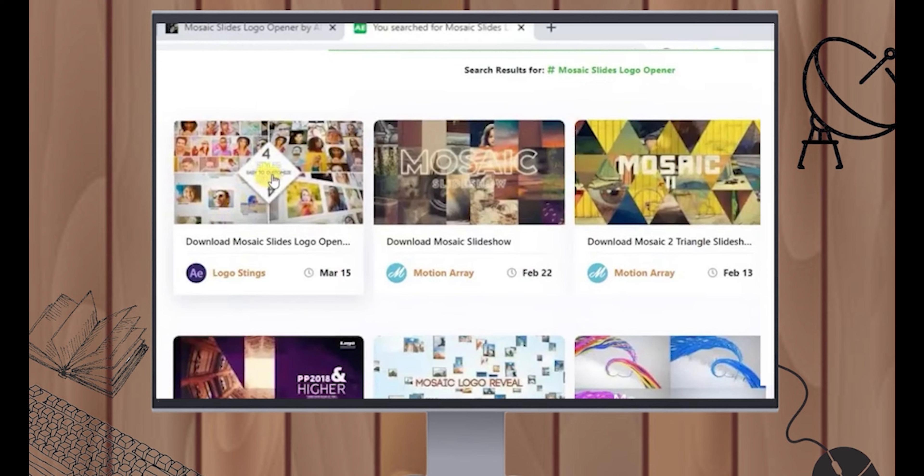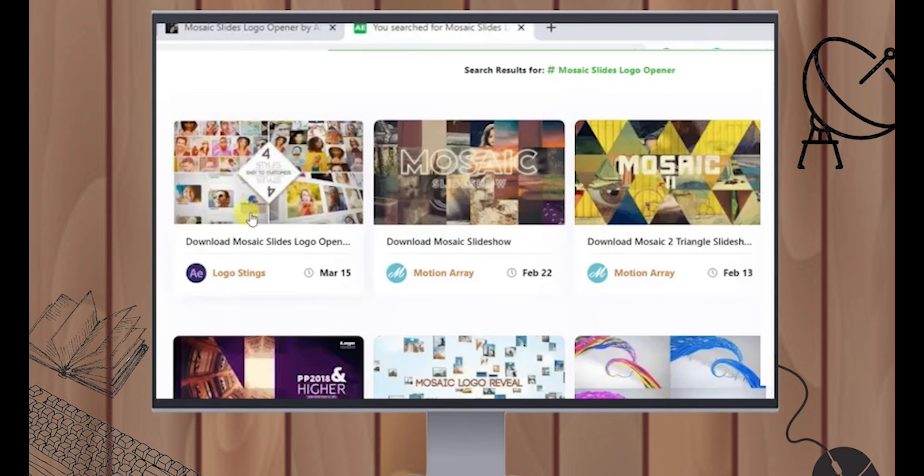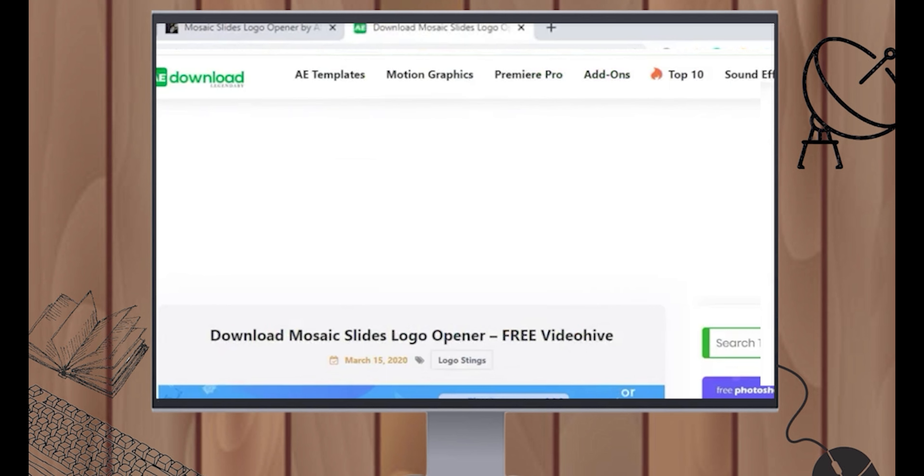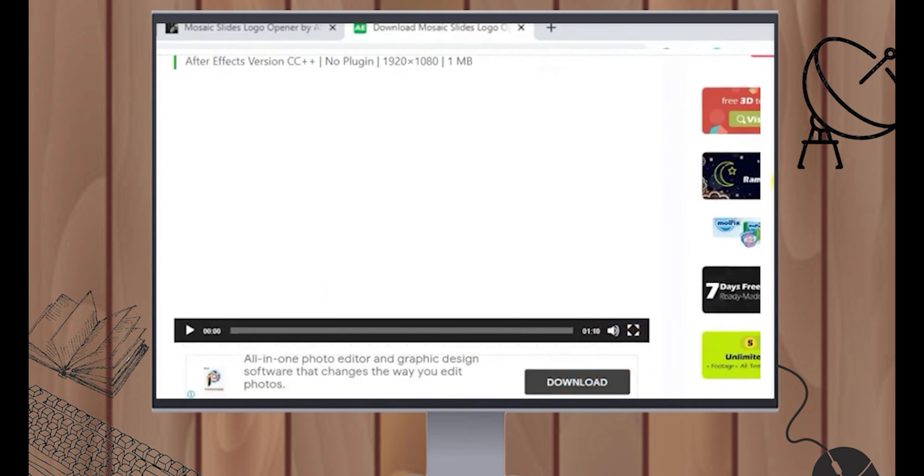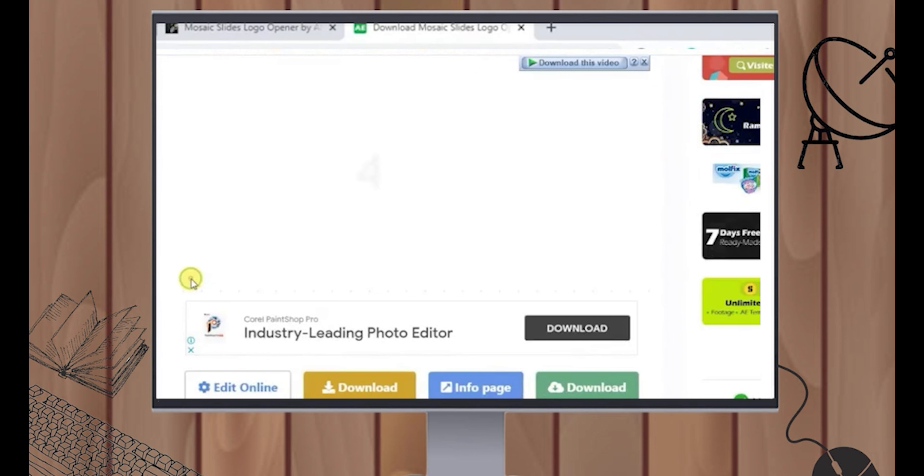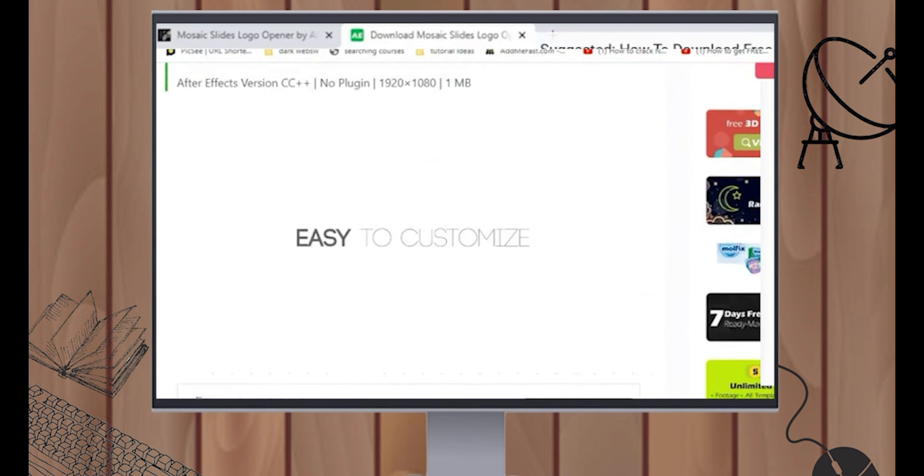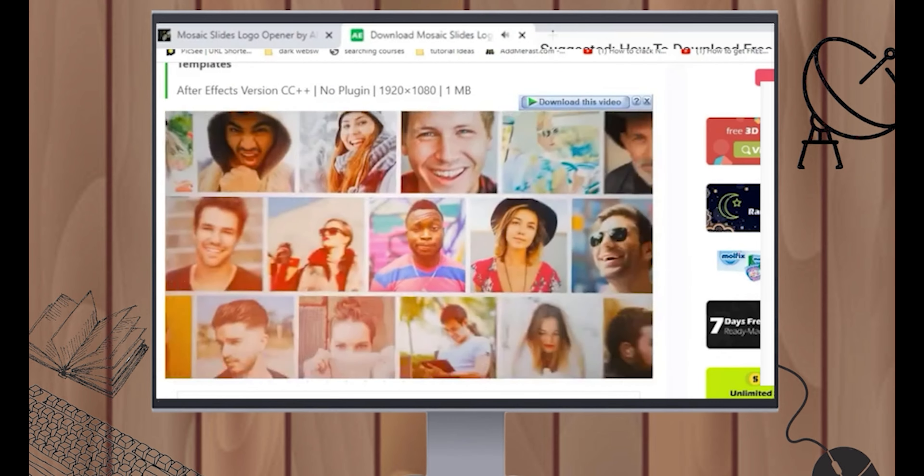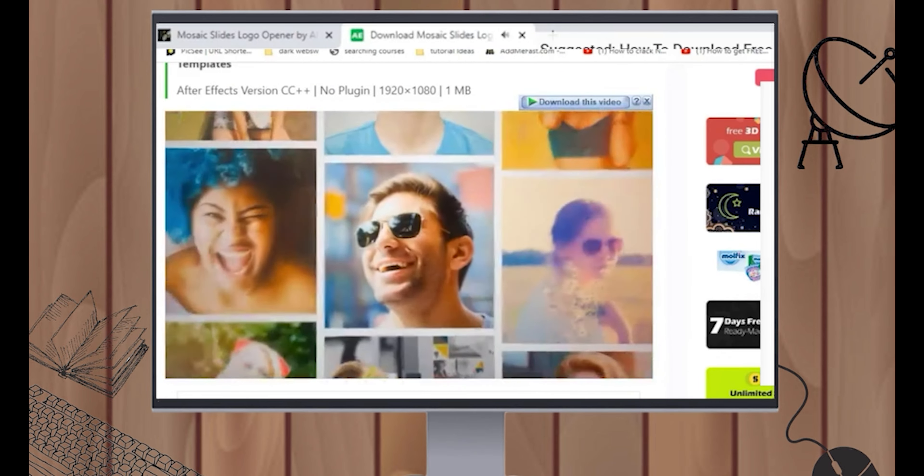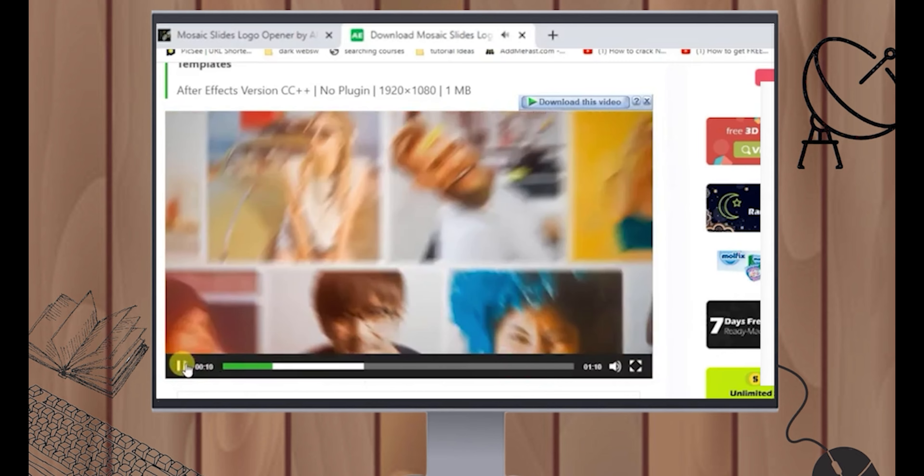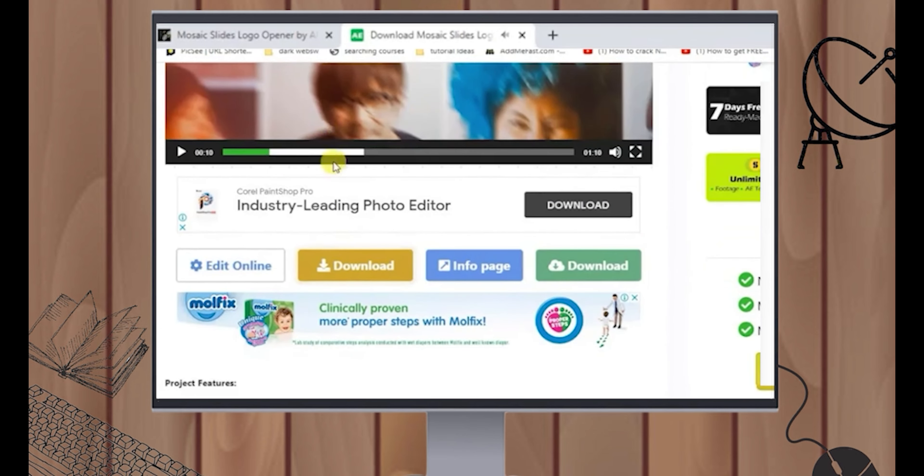And then you're going to see it here on the left side. This is the template that we saw earlier. You must click on that. Now let's scroll down. Let's play it to see if it is the same template. It's the same template as the Envato Elements showed us before. So let's scroll down and click this Download button.